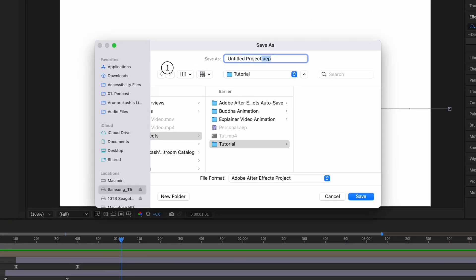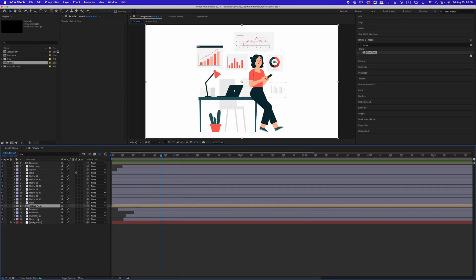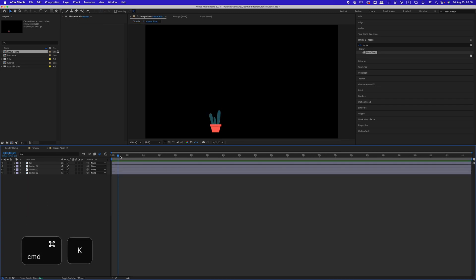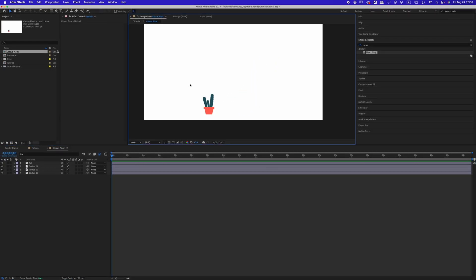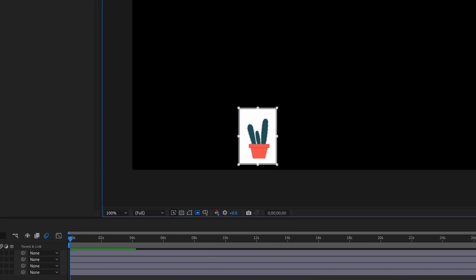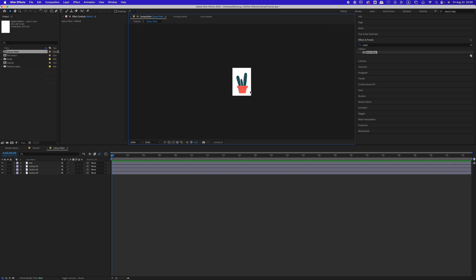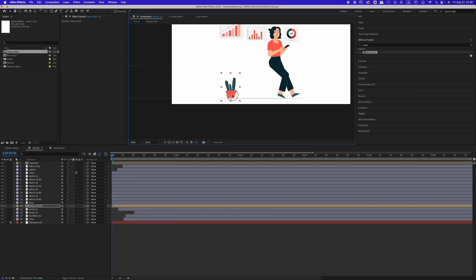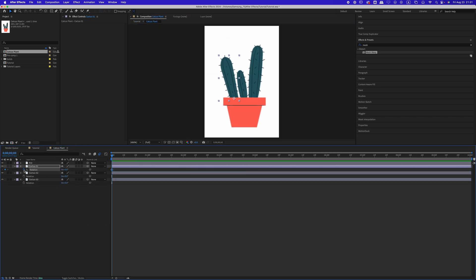Remember to save your project anytime by pressing Command+Shift+S or going to File and selecting Save As. Next, animate the cactus pot. Select the cactus pot composition, double-click to open it, and press Command+K to open the composition settings. Change the background color to white and click OK. Use the region of interest tool to draw a rectangle around the cactus pot and go to Composition > Crop Comp to Region of Interest. This will help us focus on the object itself. Go back to the main comp, place the cactus pot where it should be, then return to the cactus comp to animate the leaves using the rotation property.